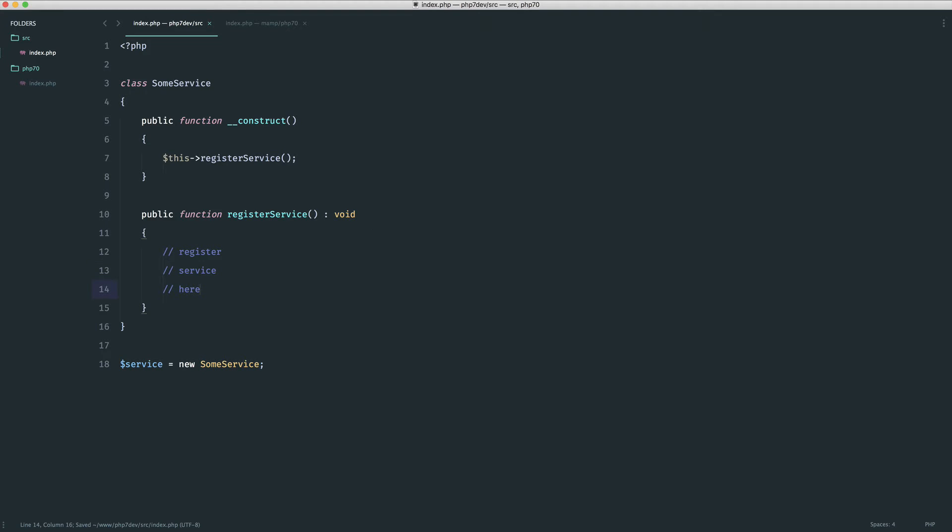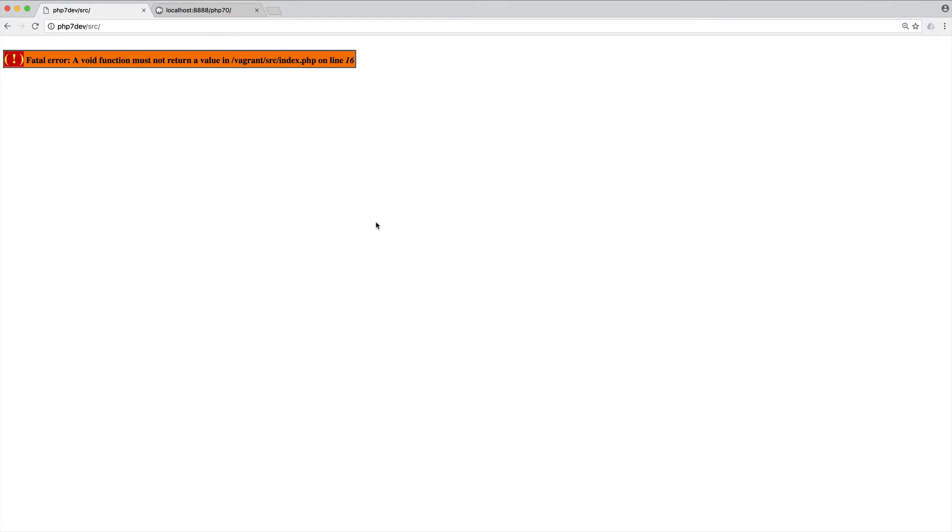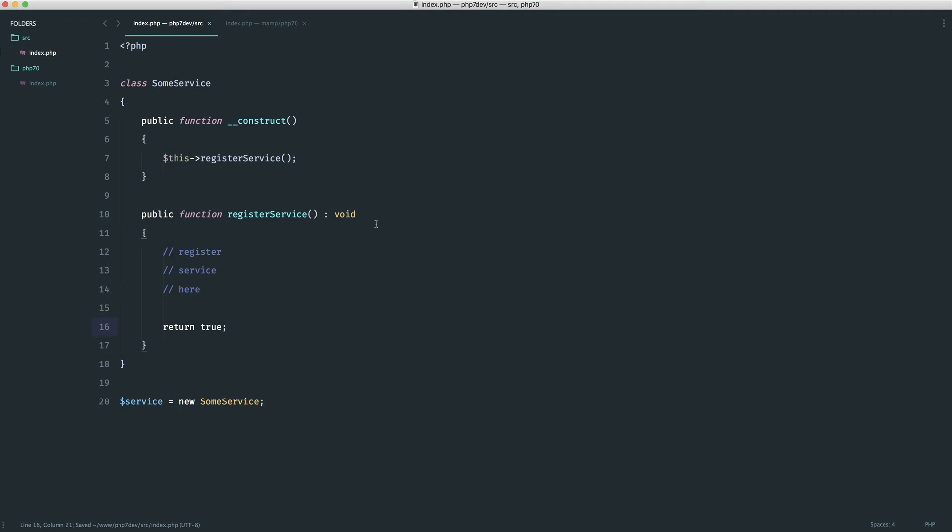This is going ahead and registering the service, doing whatever it needs to do. But if at some point later on we actually return a value, let's say we return true here or return something else, then we see an error: 'A void function must not return a value.'